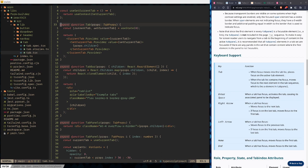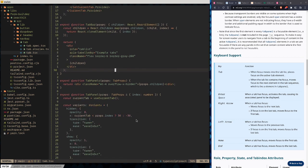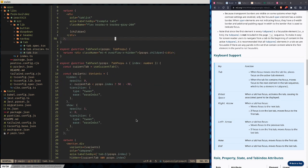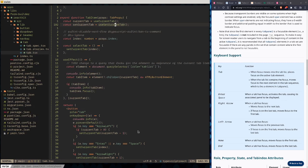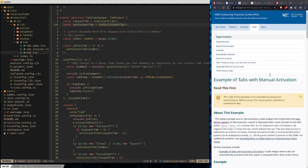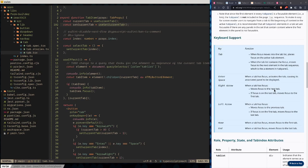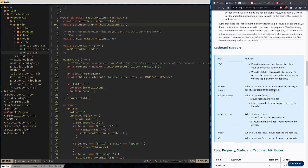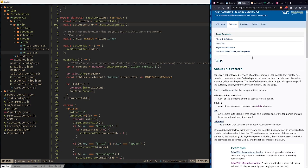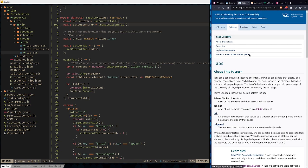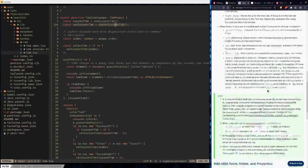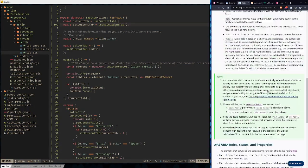We're live again, so let's continue with ARIA. We left off last time, and what we're going to try to do this time is deal with the tab button. This is the documentation for tabs with manual activation — basically how to handle usability with tabs. Normally you search for W3C ARIA tabs and you'll get to these pages.